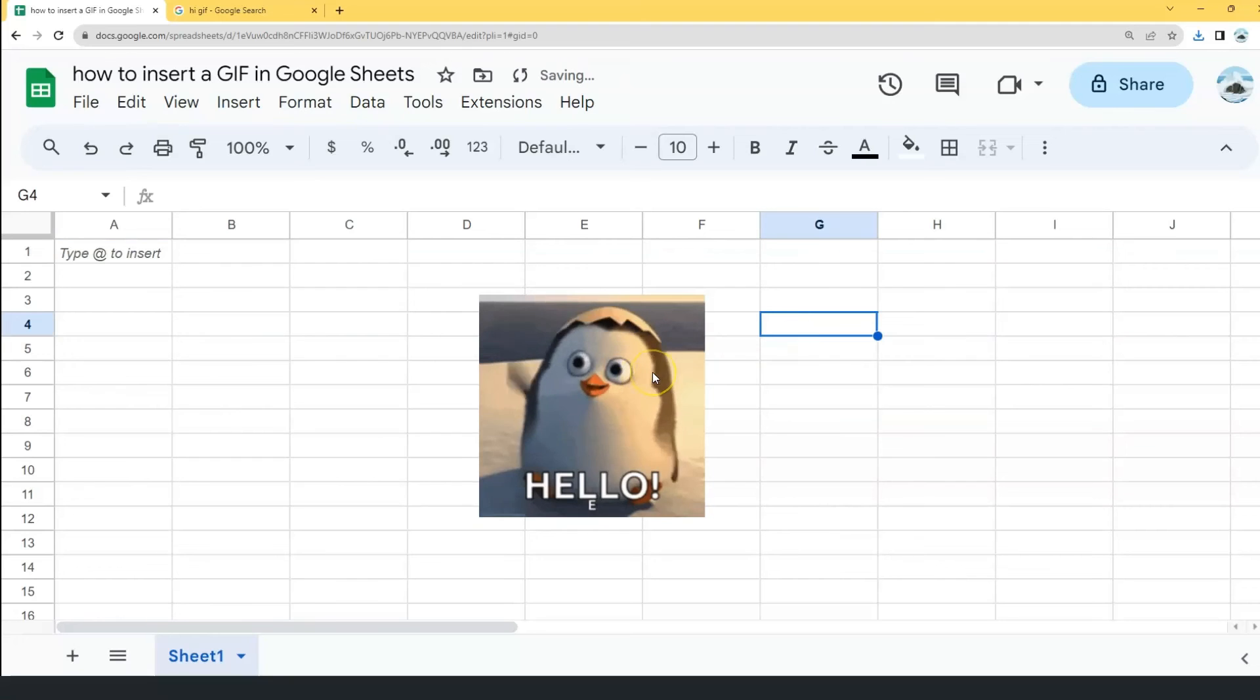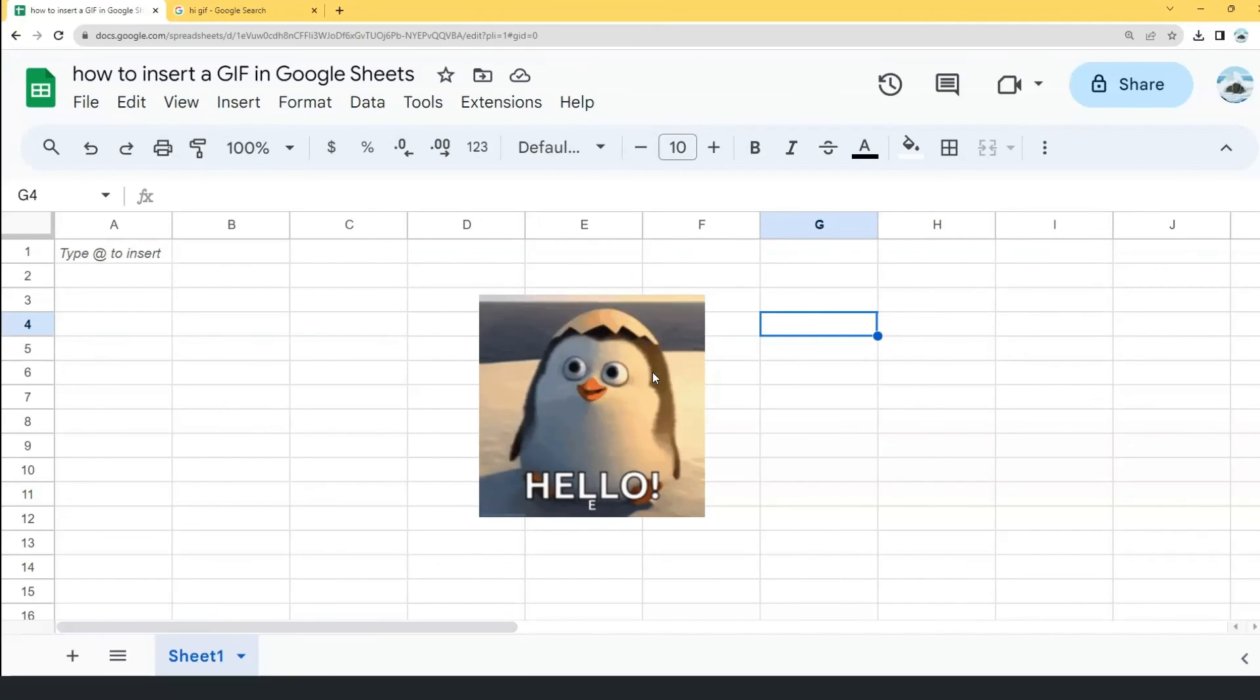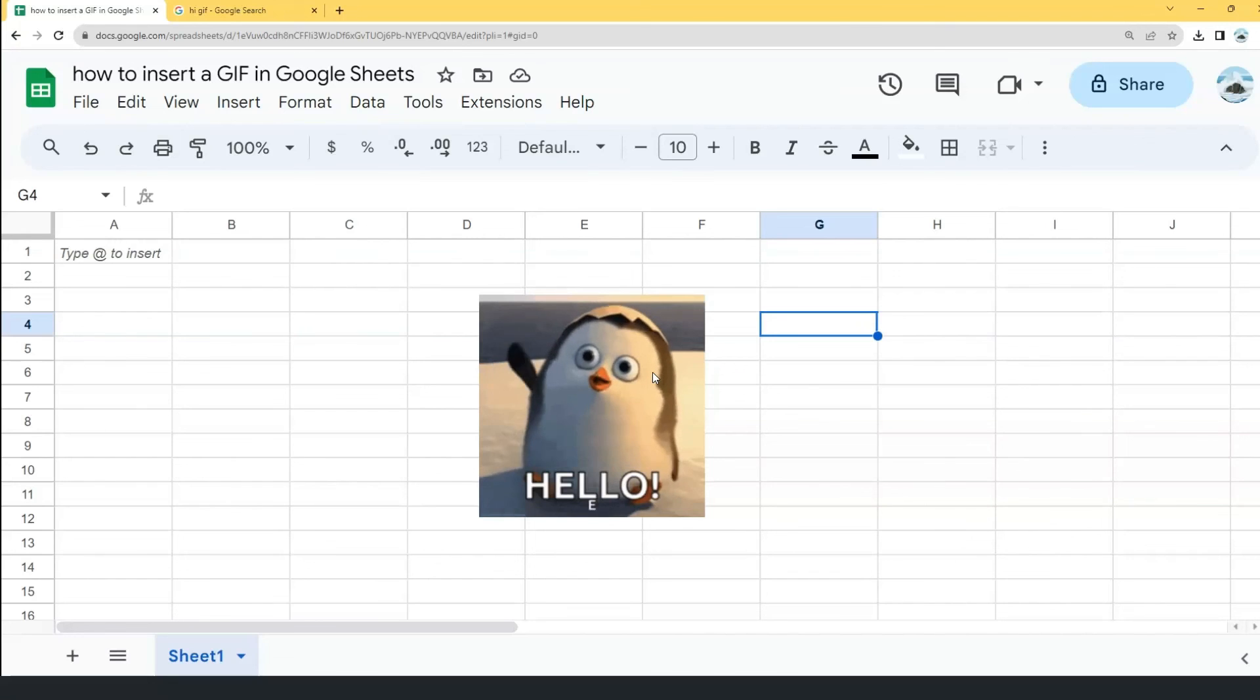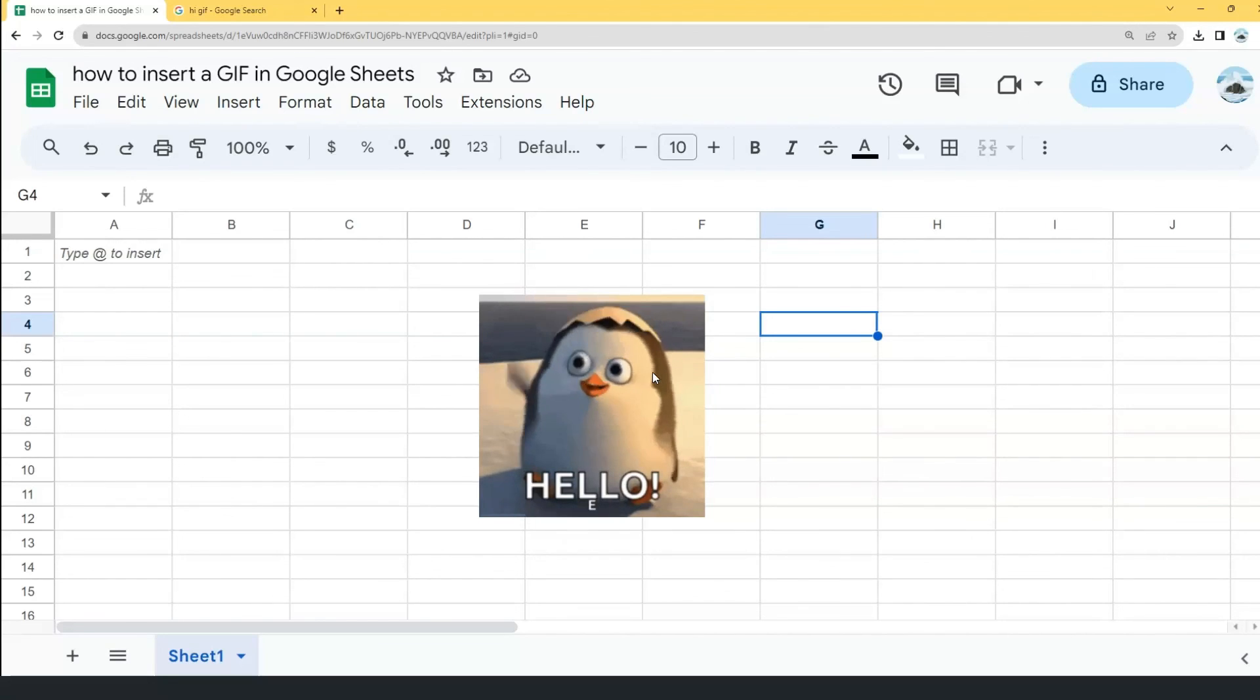And that's how you insert a moving GIF in Google Sheets. I hope this video helped you and if it did, make sure to hit the like button. And don't forget to subscribe to our YouTube channel for more bite-sized tutorials like this.